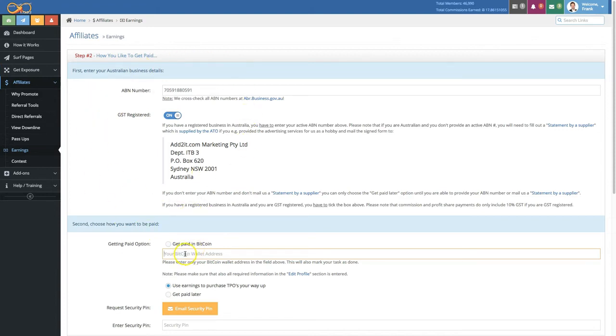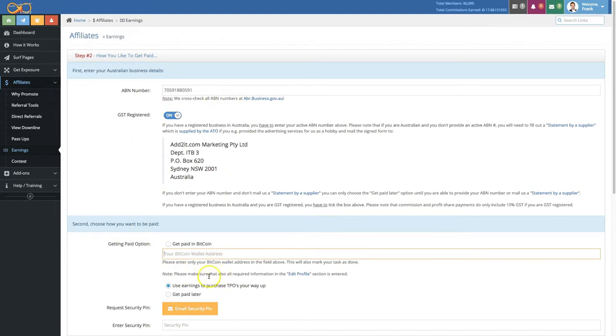Now when you enter your Bitcoin wallet address right here, keep in mind that Bitcoin wallet addresses always start with 1 or 3. Your task of filling out this form will be completed when you save it.